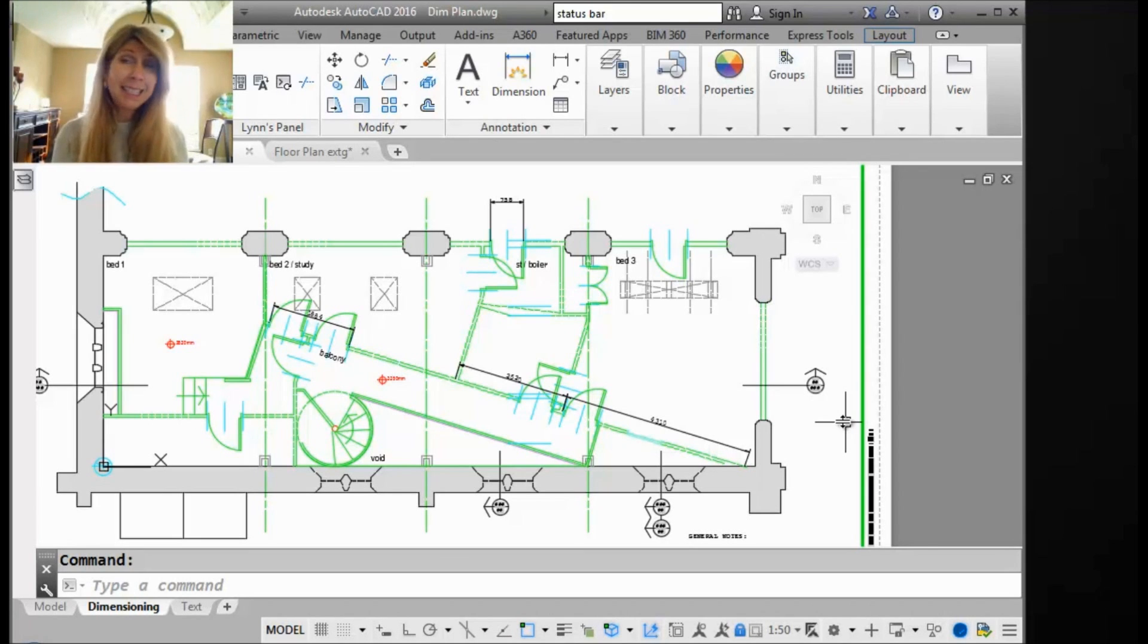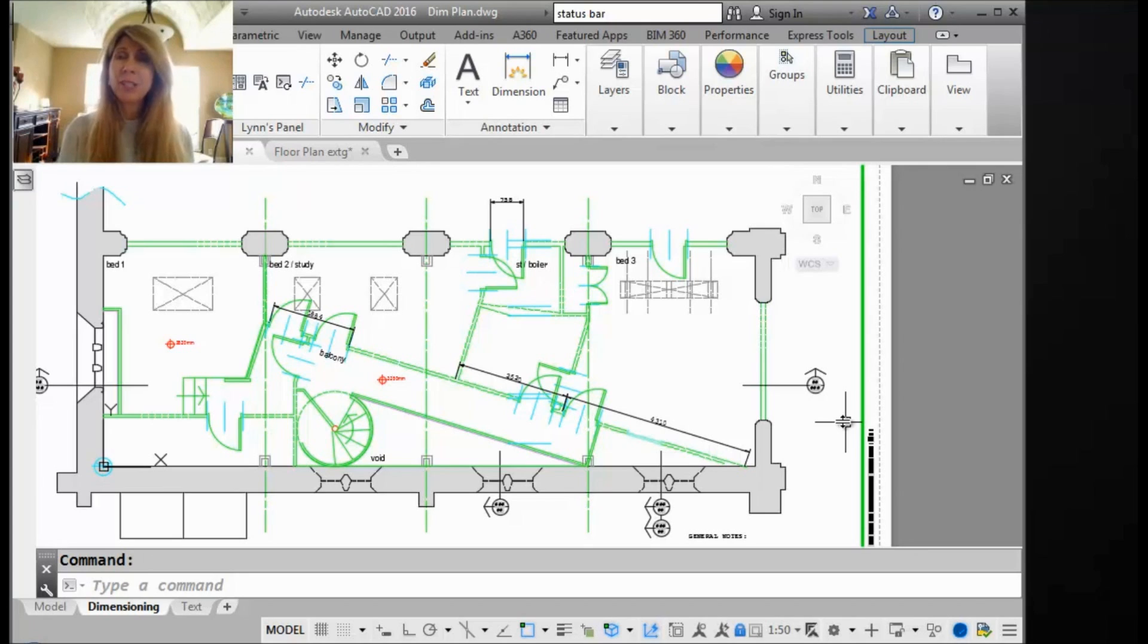Hi there. This is Lynn Allen. Thanks for joining me for another AutoCAD tip courtesy of Catalyst magazine.